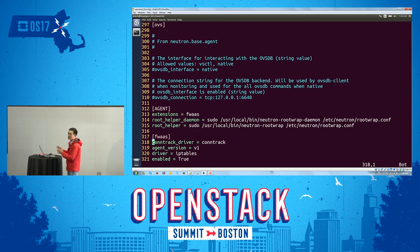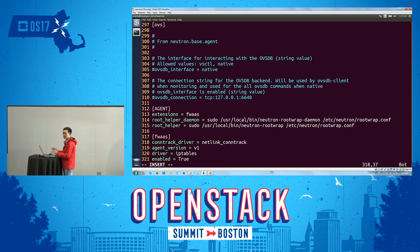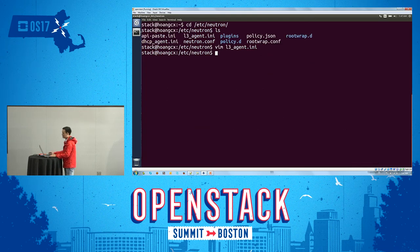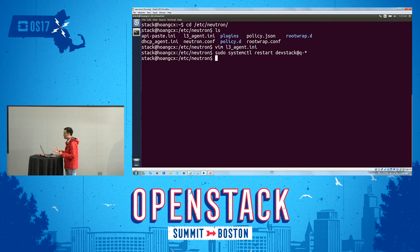But if you want to use the new netlink solution, you just replace the conntrack option with the netlink conntrack option. Then just restart the neutron-related service, and you can enjoy and verify the result.